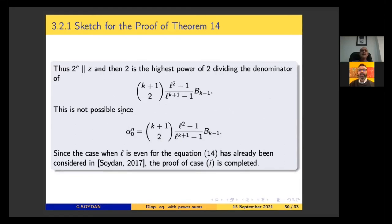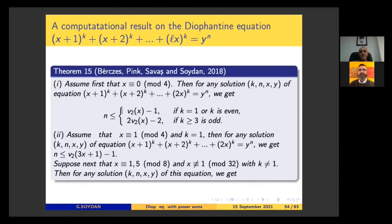This result was published in 2020 in Publicationes Mathematicae Debrecen. With my colleague, I also gave a computational result on this equation for n = 2. Previous results concerned finiteness. My old computational result was published in the Journal of Number Theory in 2018. Using upper bounds from v_2 and v_3 p-adic valuation functions, n is bounded by a certain function.